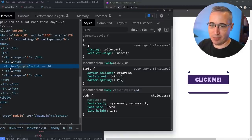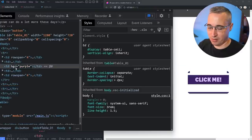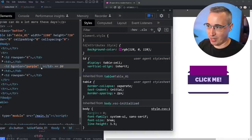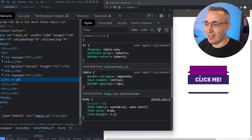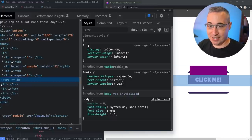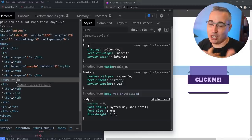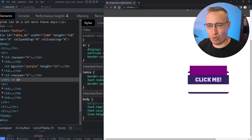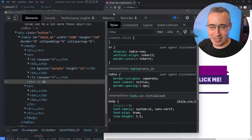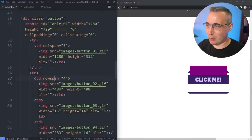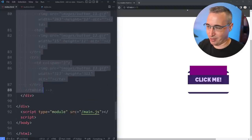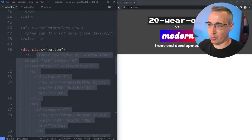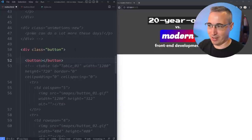This is giving me flashbacks I don't want to remember. I don't want to work with tables because I don't have to anymore. So let's get rid of all that, and of course now we can just write a button element with 'click me' inside it and style it up in seconds with CSS.